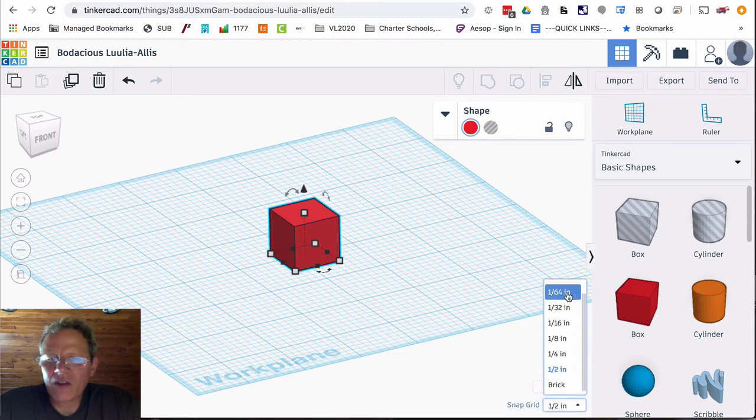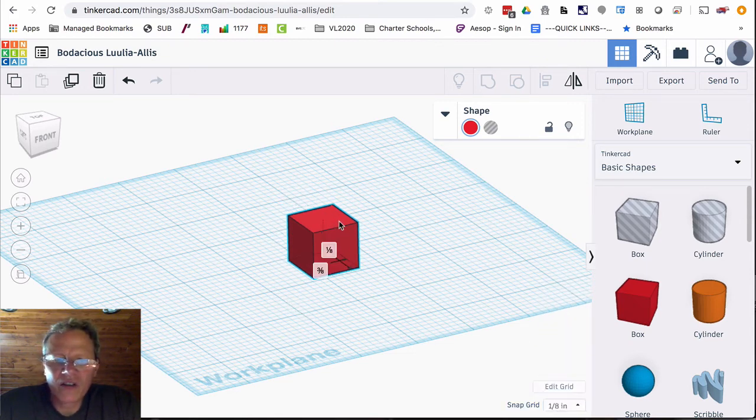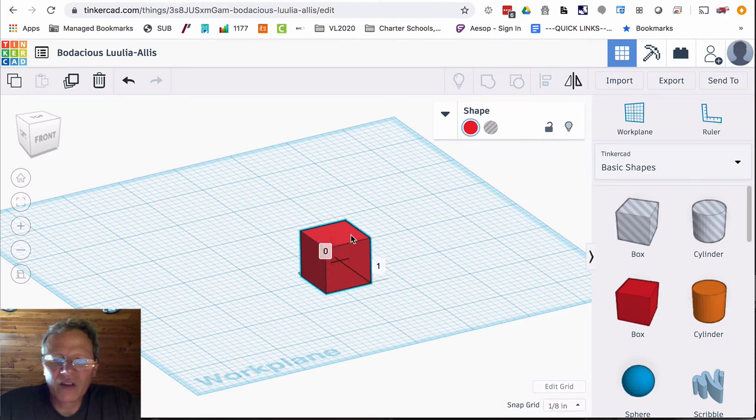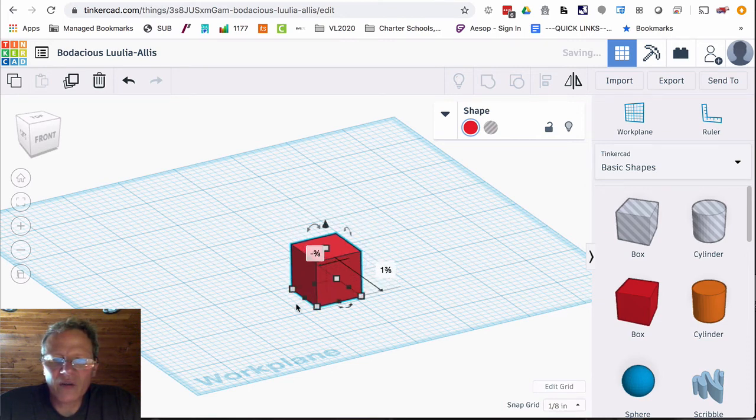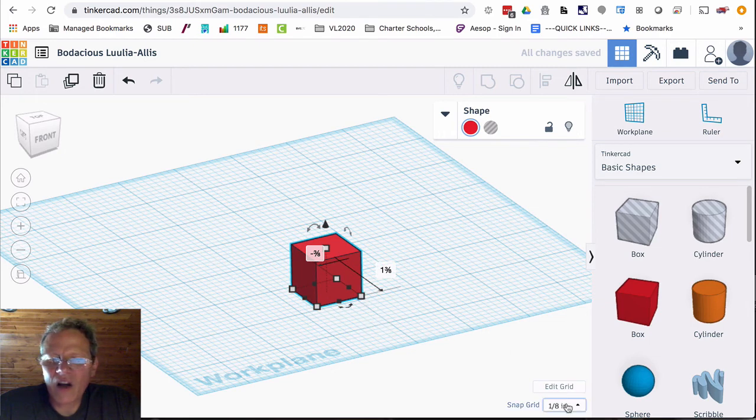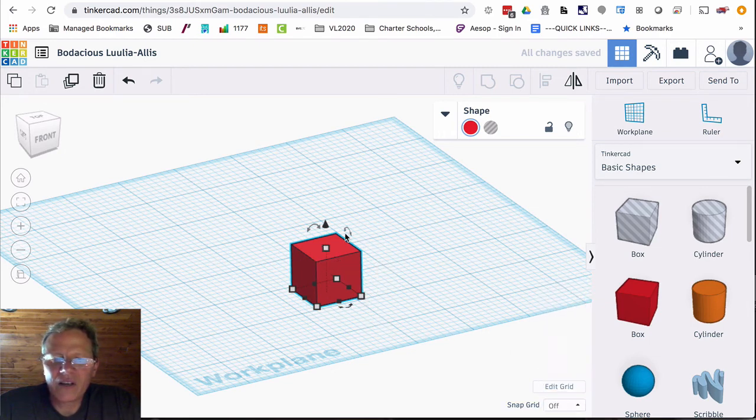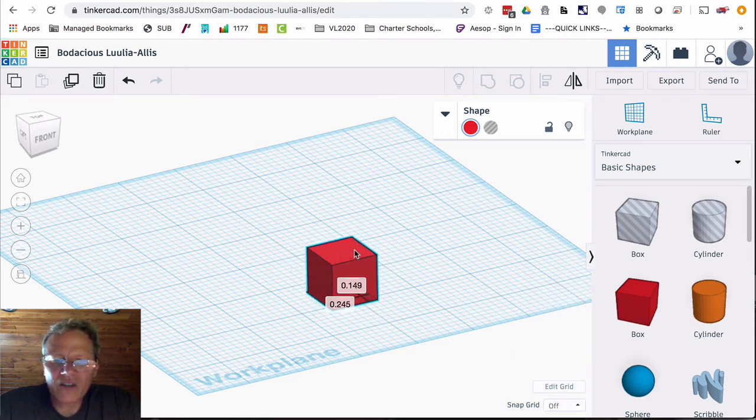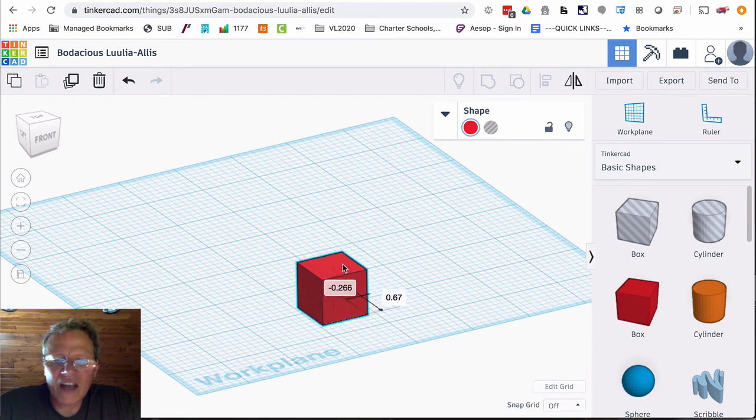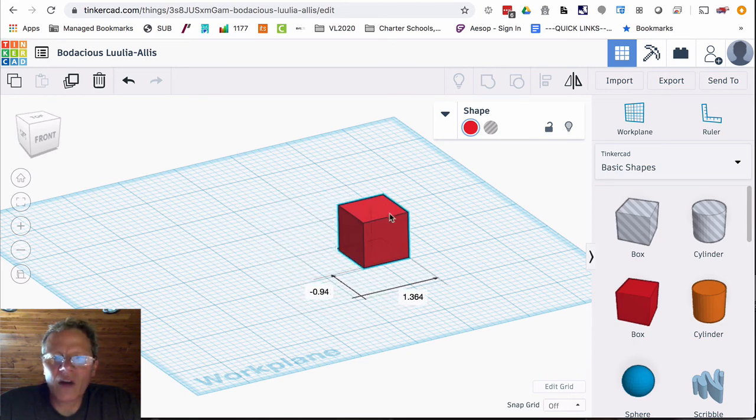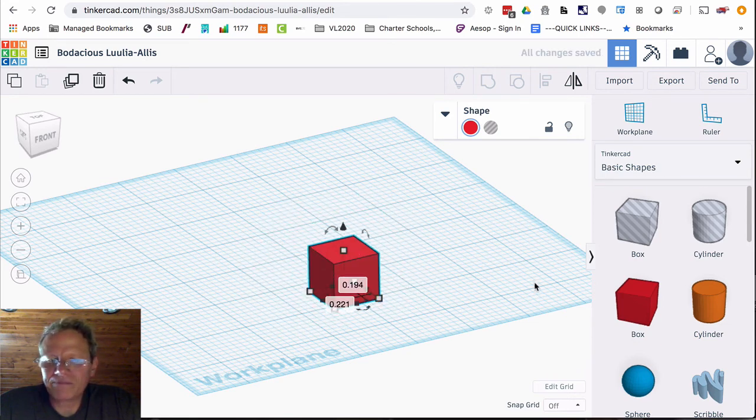So if I go back down to eighth inch you can see that it jumps around on those squares. Now I can turn off the snap if I want to just move it nice and freely around the grid.